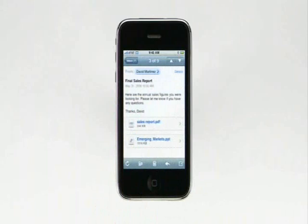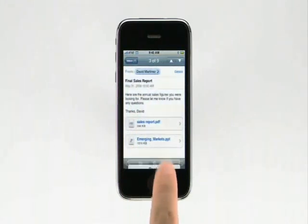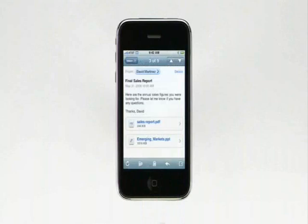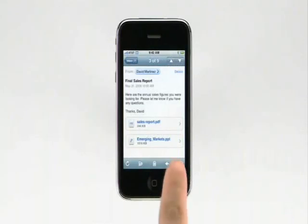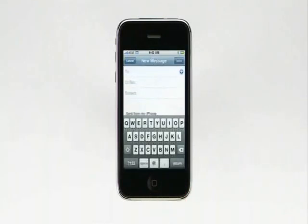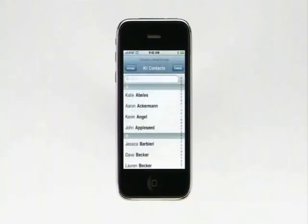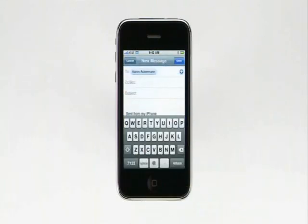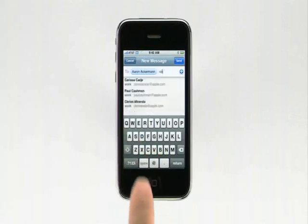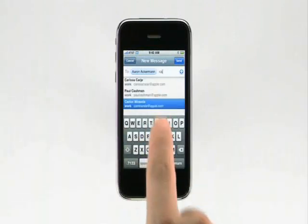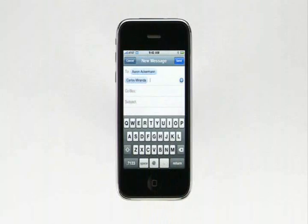I can reply to or forward this message by tapping here. Or I can write a new email message by tapping the Compose button. In the To field, you can tap the Plus button to select someone from your address book, or you can just start typing the person's name or email address. You can speed things up by picking their name from the list of matches in your address book.